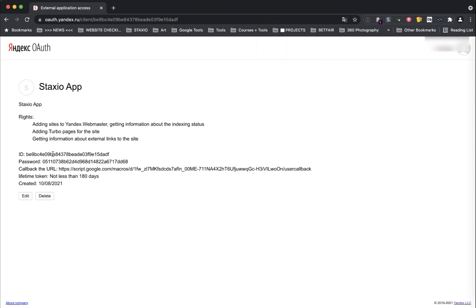Inside our new application we now have two keys we're going to need to copy into our Yandex settings card on Stacksio. And these are the ID key and the password key.